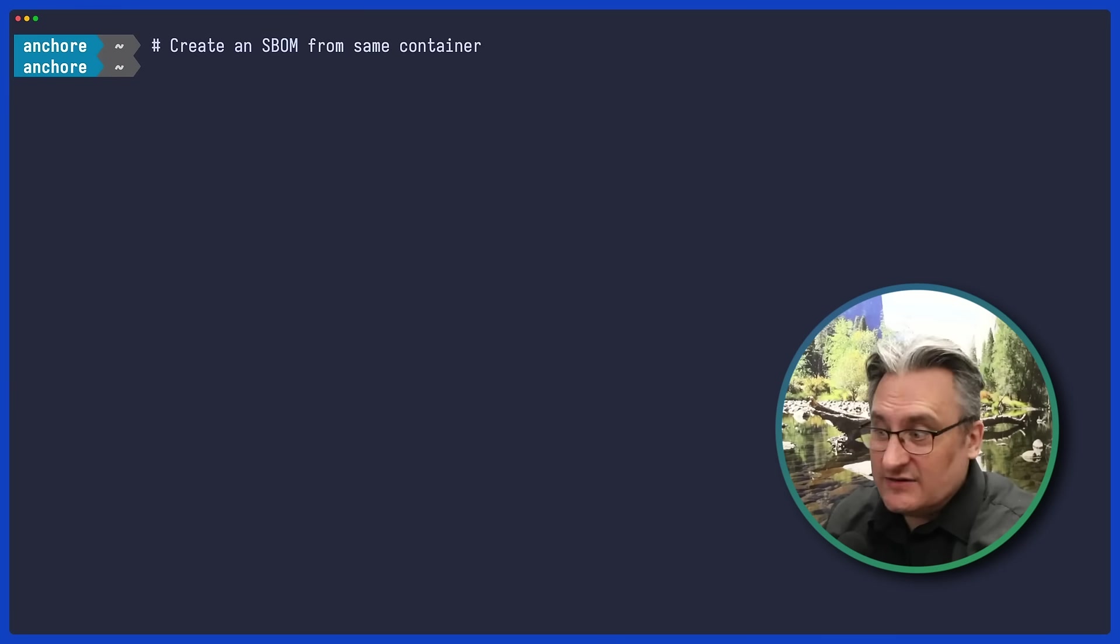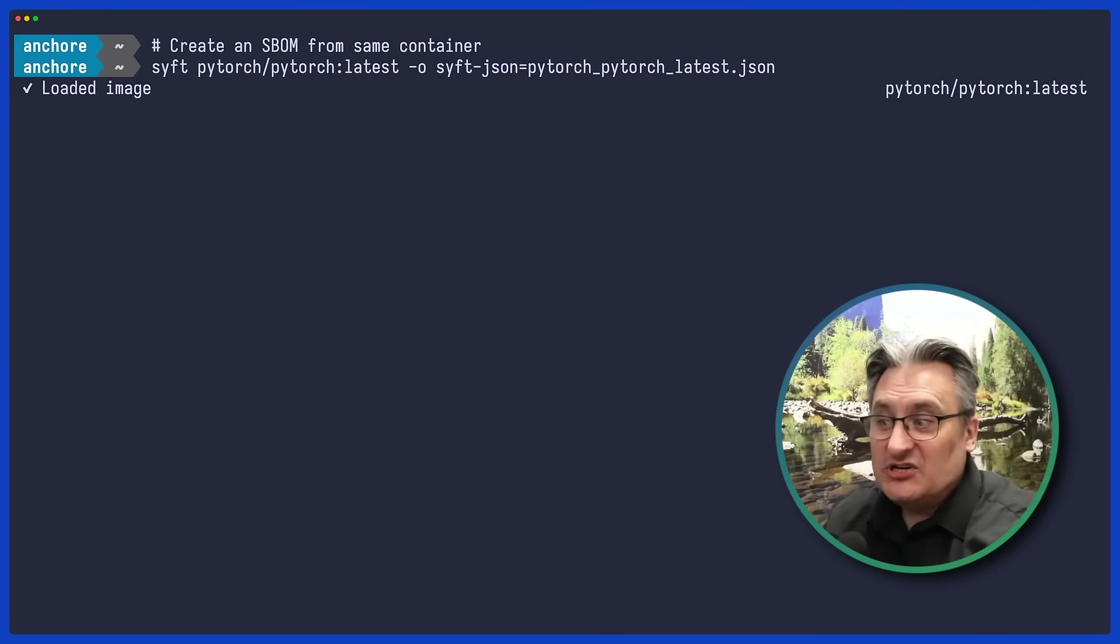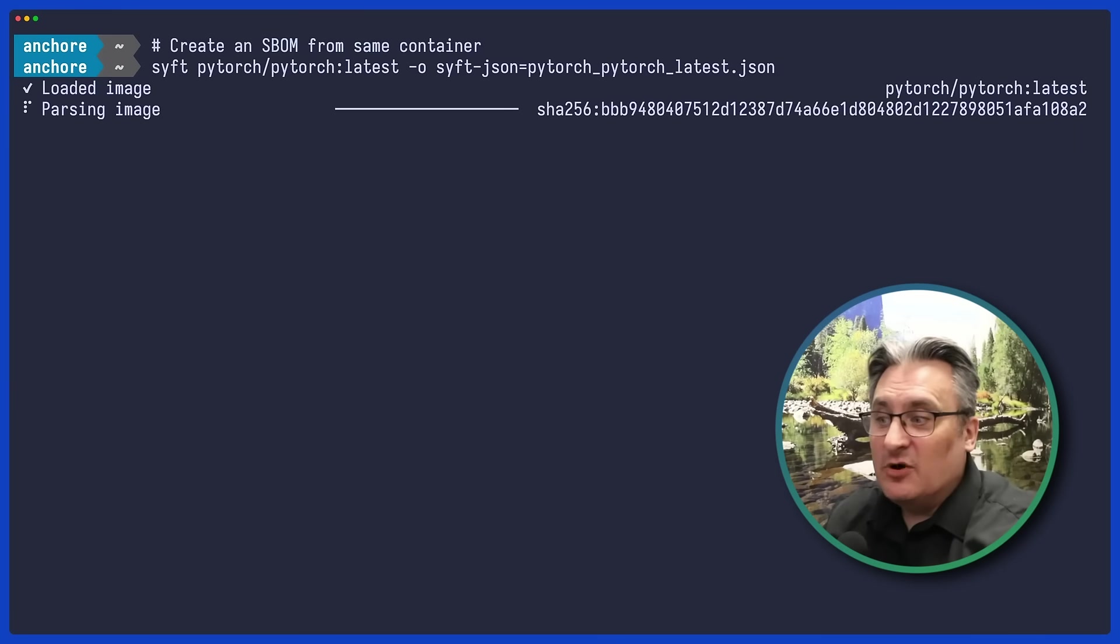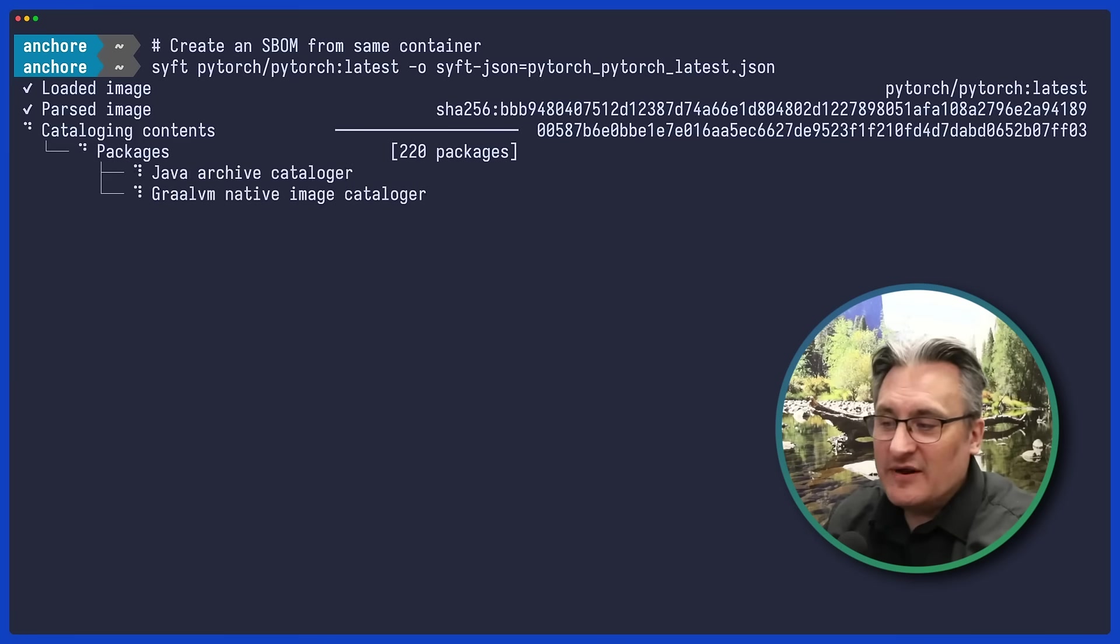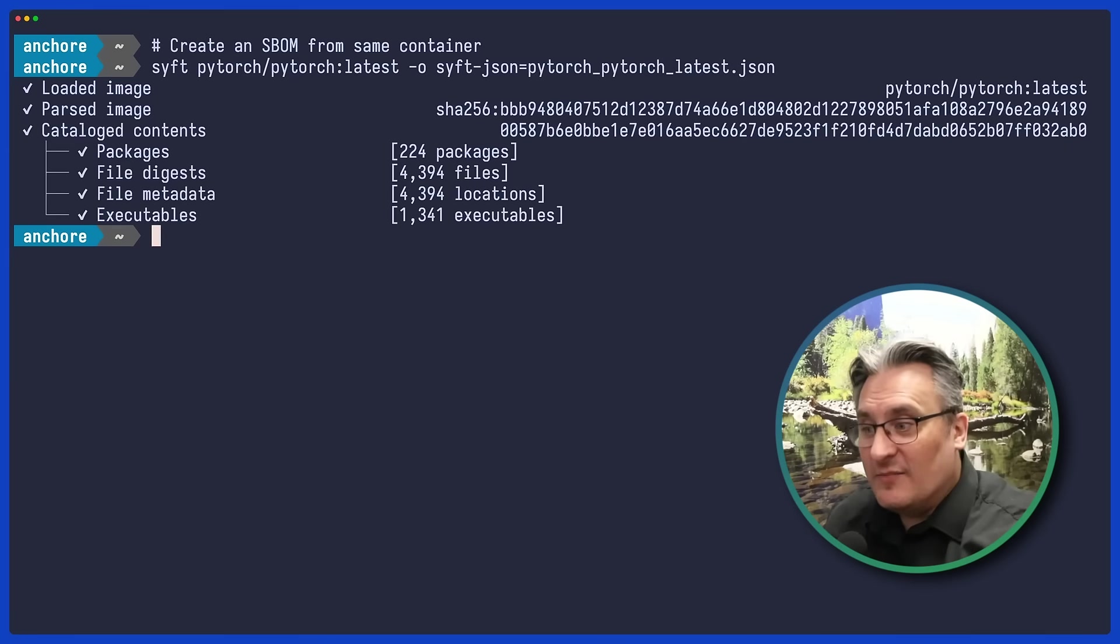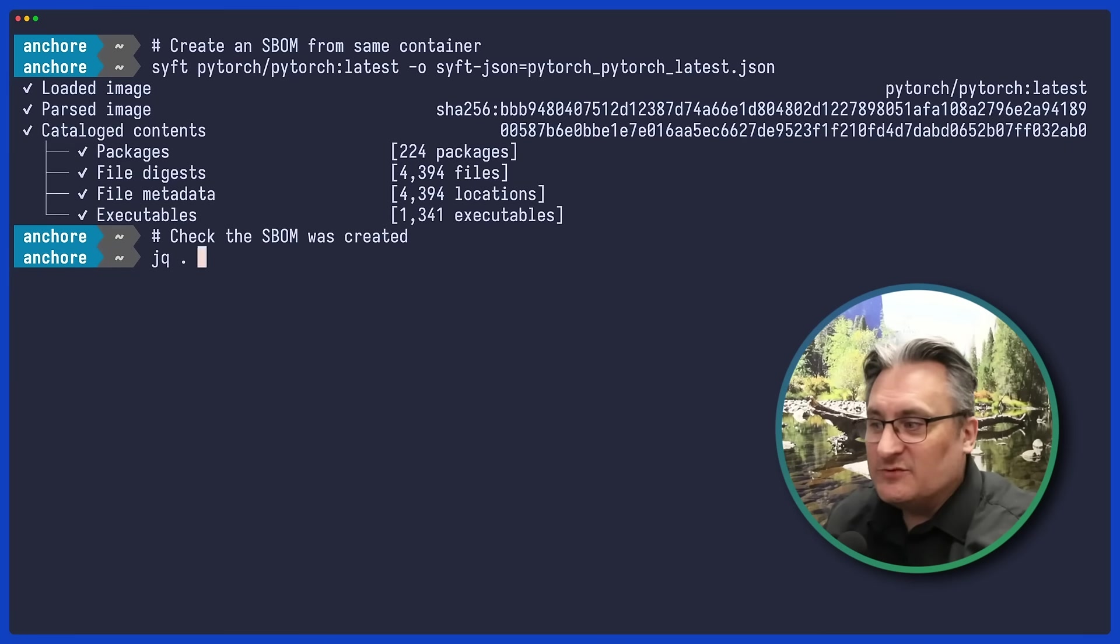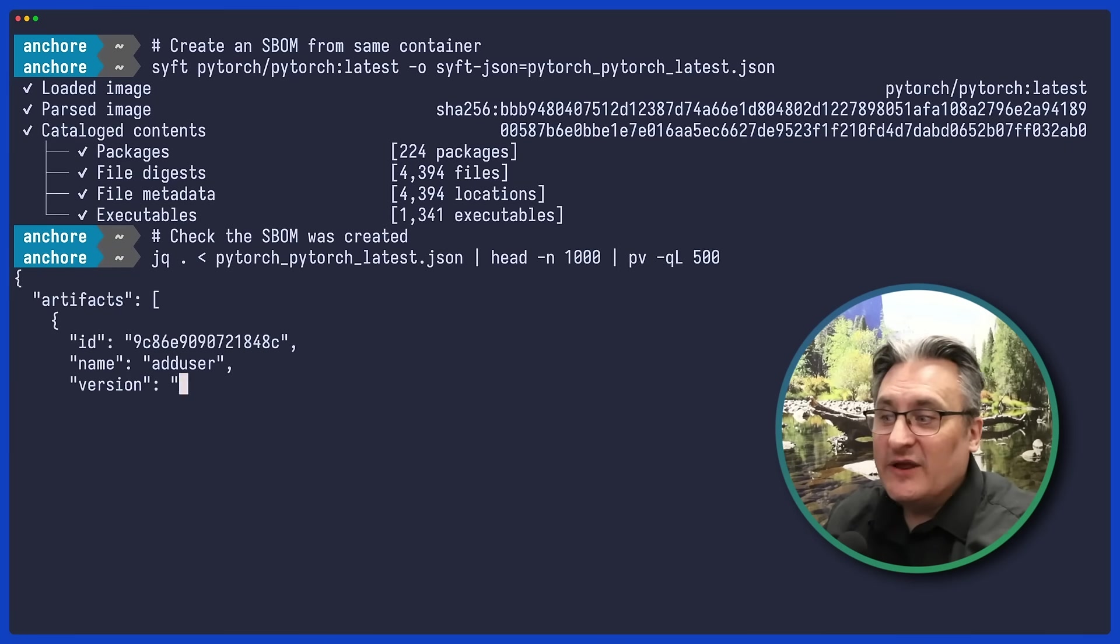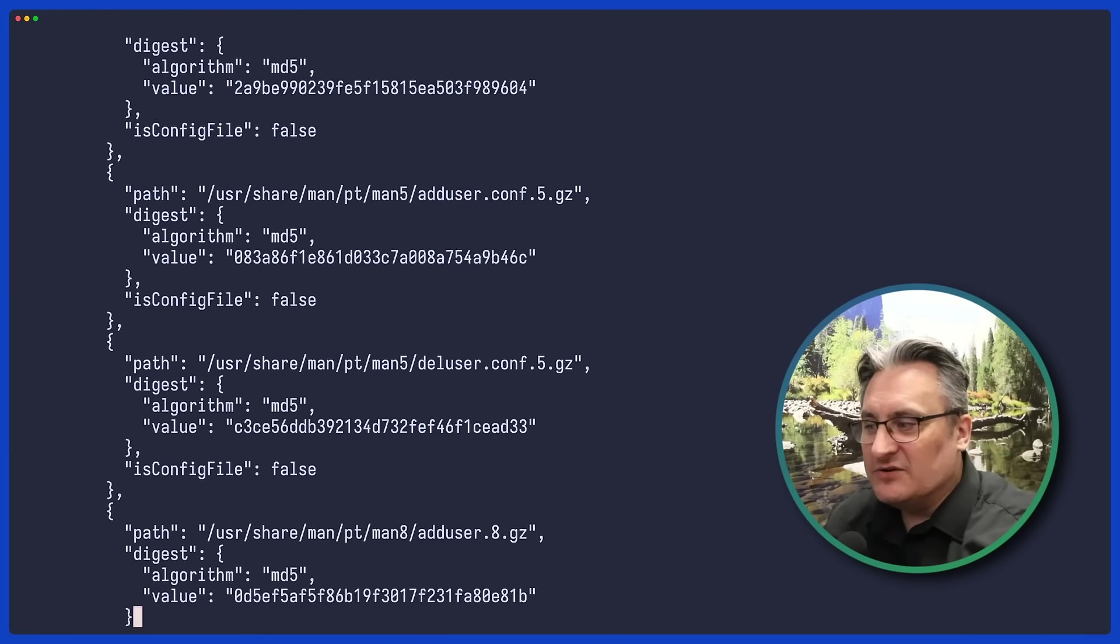Next, we'll generate a machine-readable SBOM, that's Software Bill of Materials, in JSON format. It's a big file, but it's packed with all the data that we can now leverage.